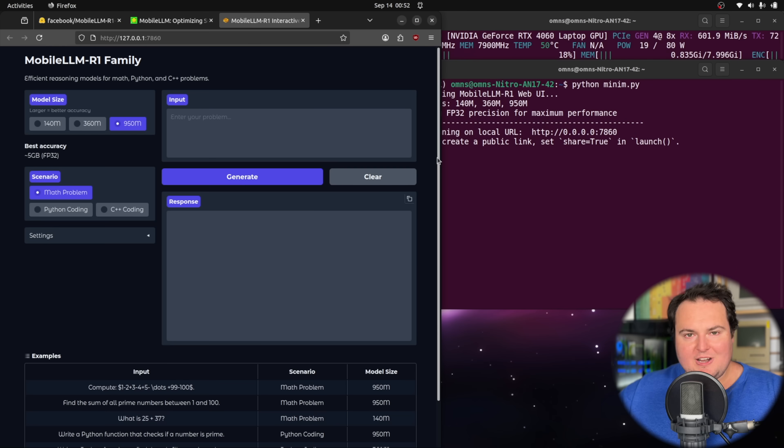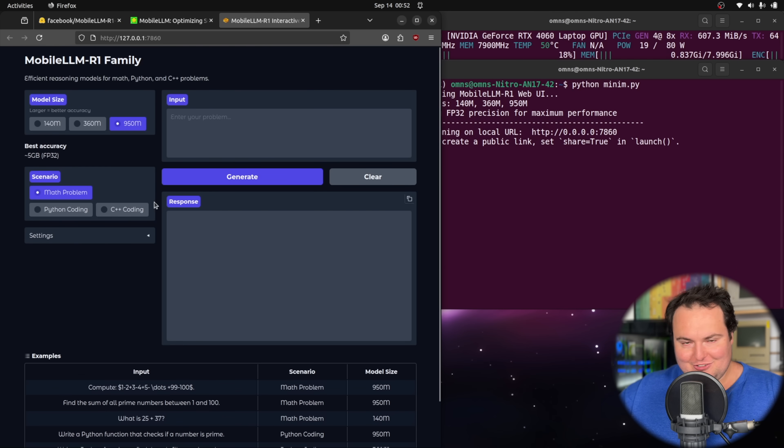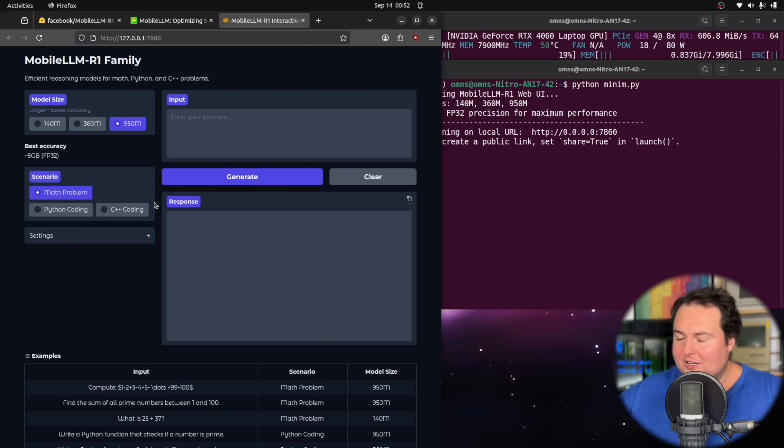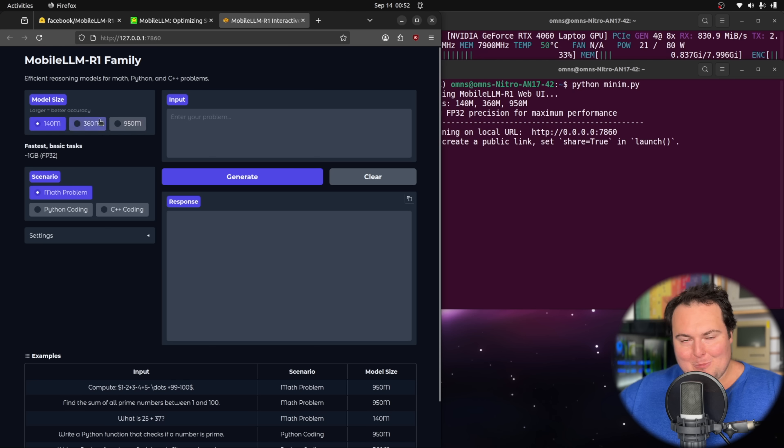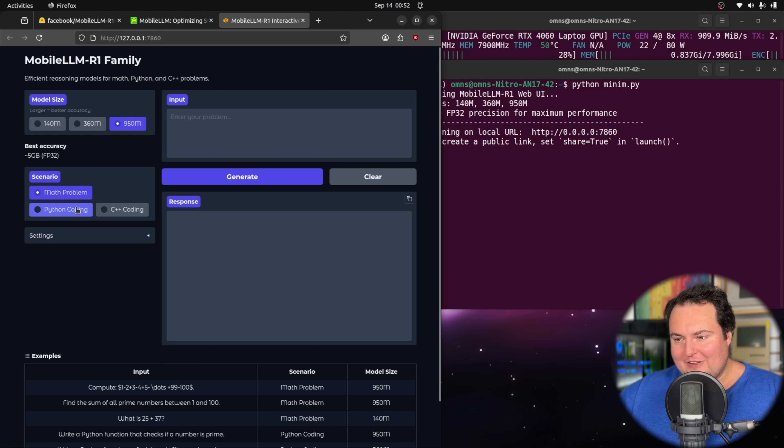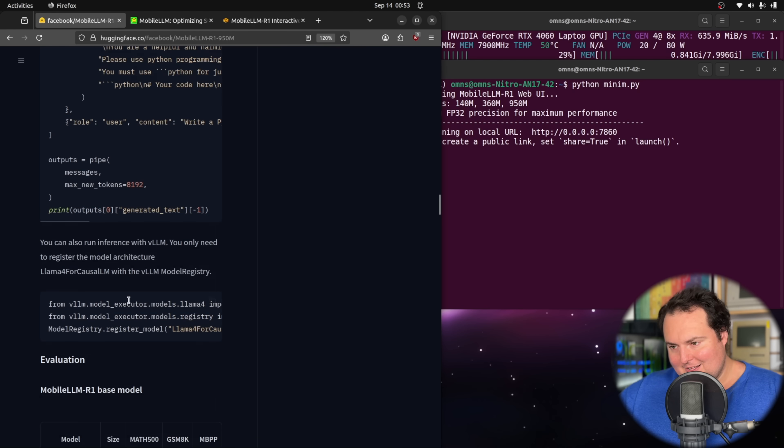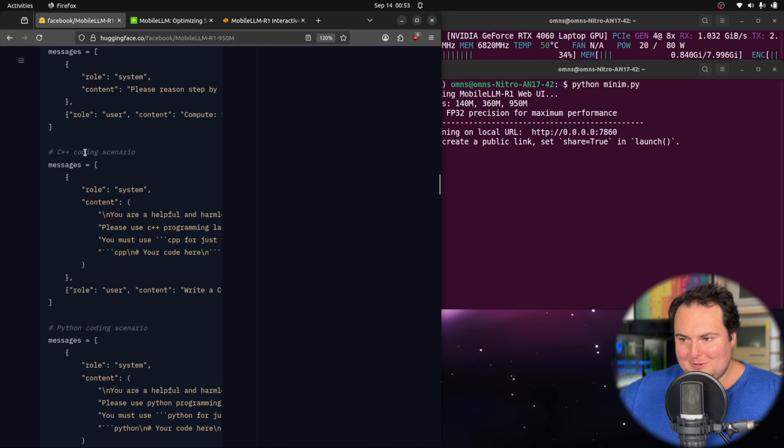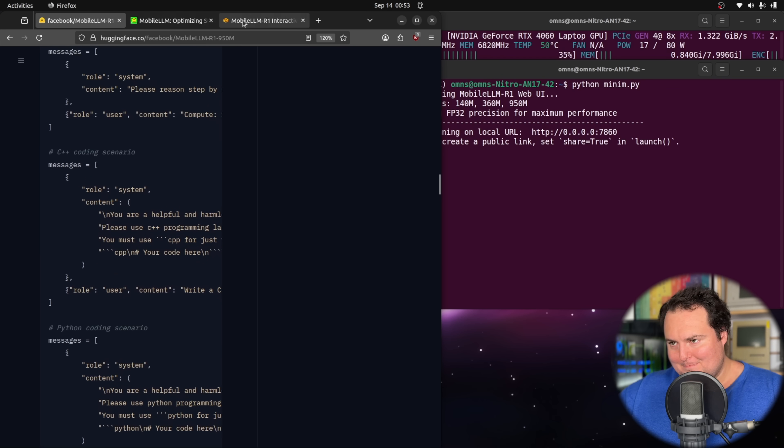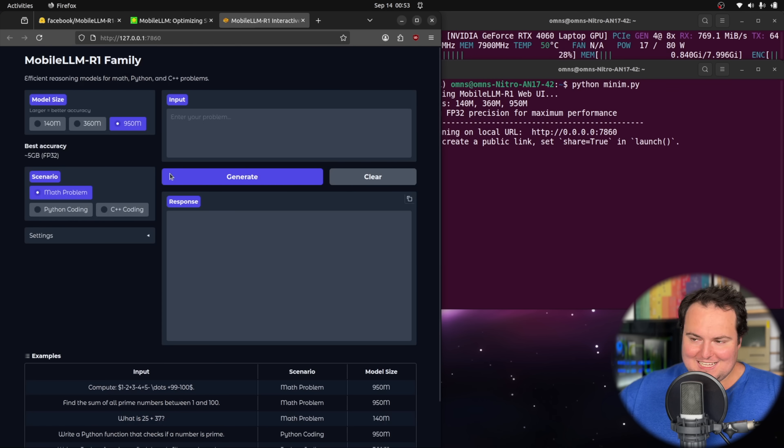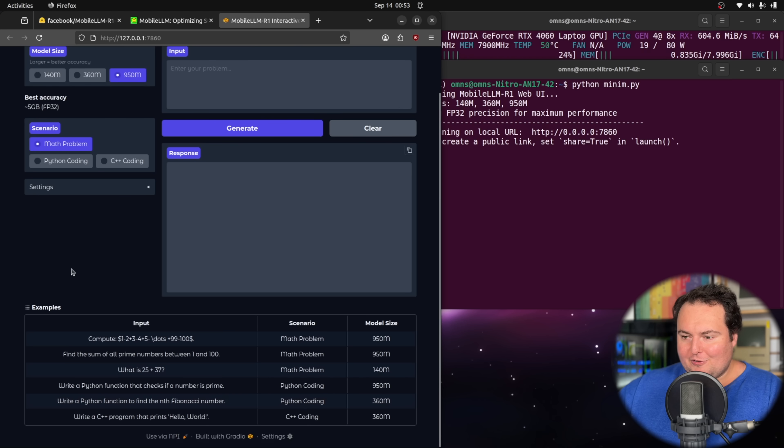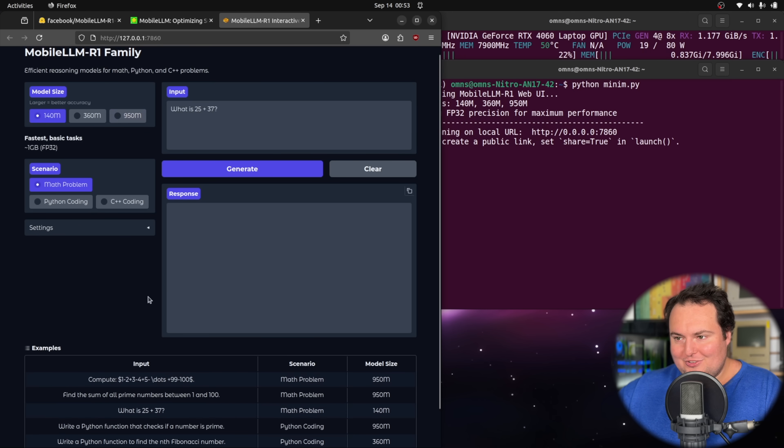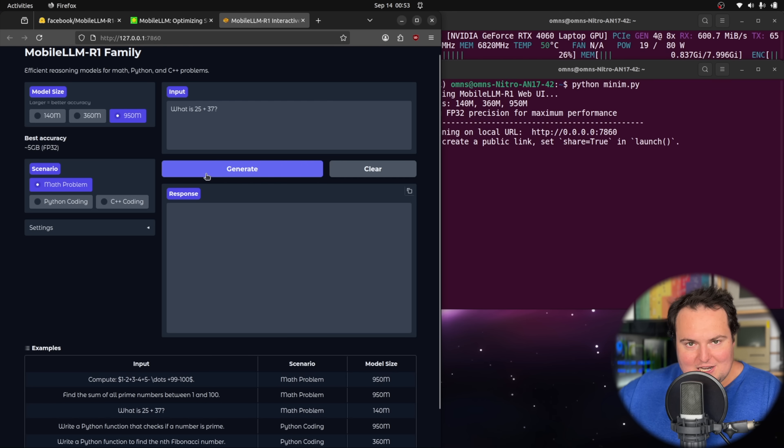Here's a nice web chat interface that I will put on GitHub as a gist. I'll put a link in the description. We can select any one of the model sizes of this family, as well as the scenario button, which will basically select like one of these specific guiding dictations of how the model should act. First, let's use the 950 million parameter model and ask it, what is 25 plus 37?